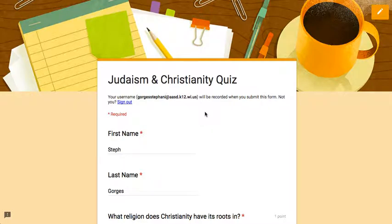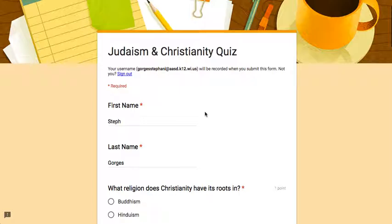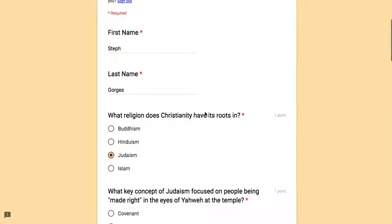Hello, this quick video is going to show you how to see the responses from an assessment that you did in Google Forms. Now, after I have created this, I just wanted to quickly take it myself so I could see what it would look like when a student does this.